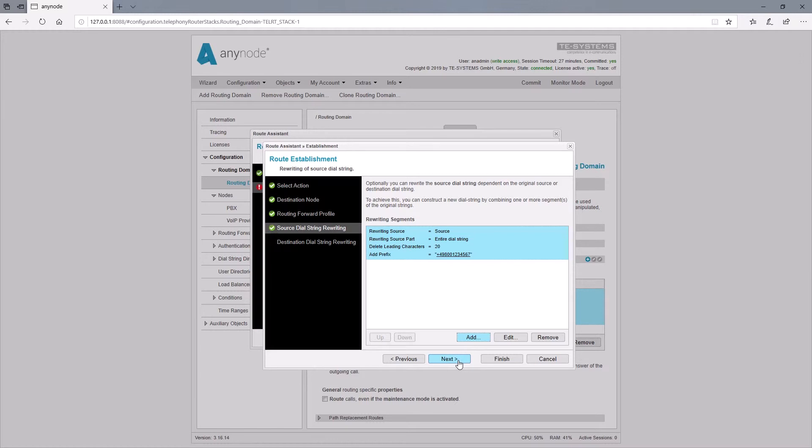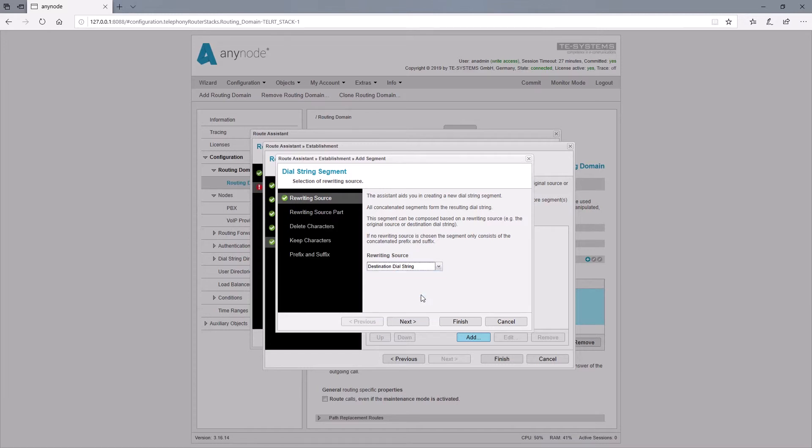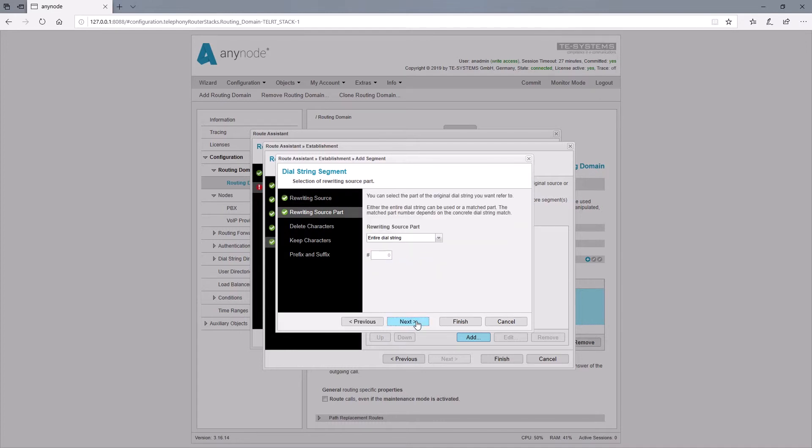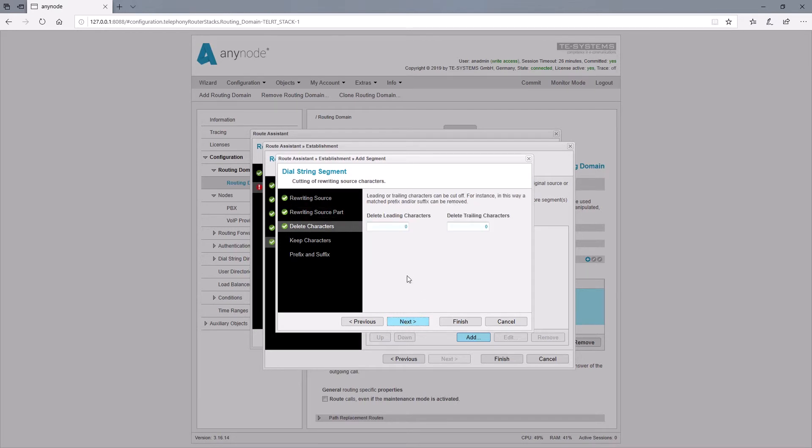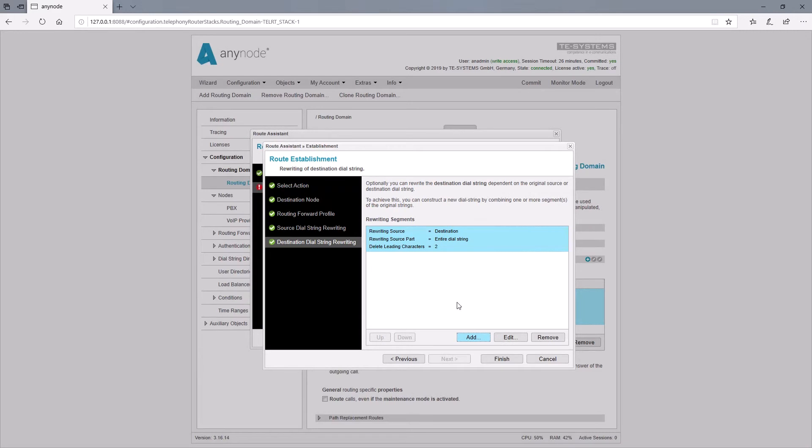With destination dial string rewriting we must not forget to remove the pre-dialed nine nine again so that the call can be forwarded by the provider. Here we select the destination dial string as the source for the rewriting and this should also affect the entire dial string. For delete leading characters we enter two so that the first two digits of the number which are the nine nine are deleted. Now we click on finish and give a name for this routing decision.